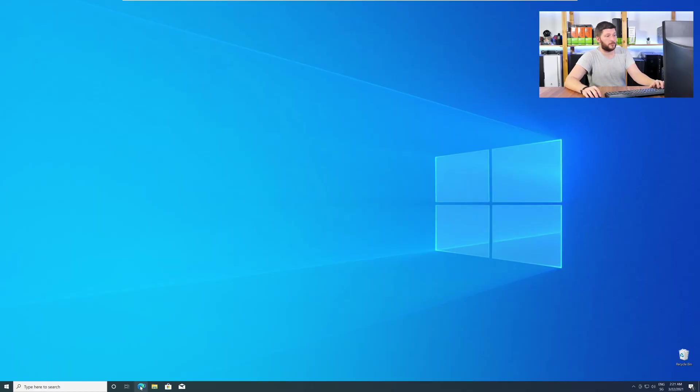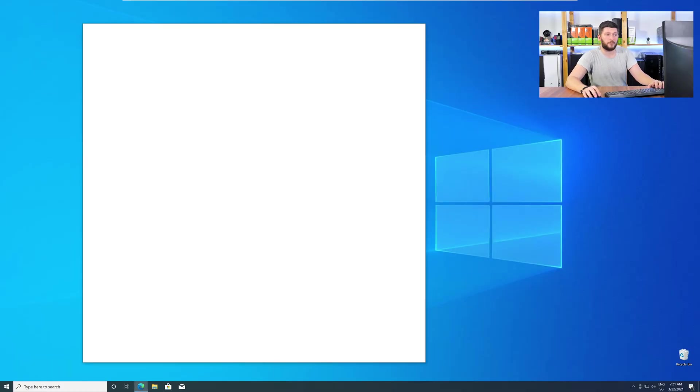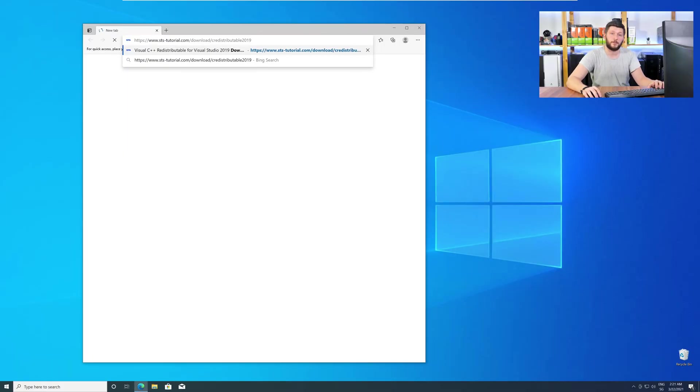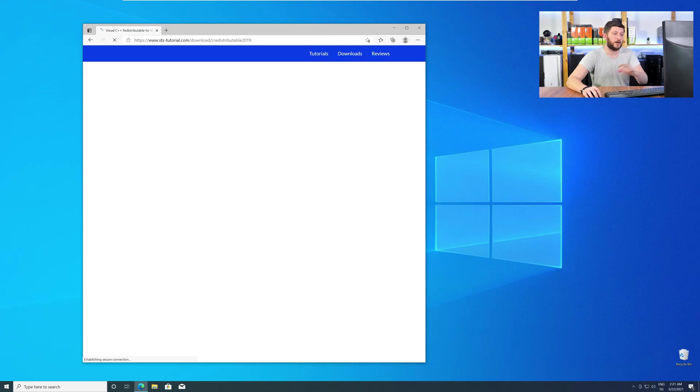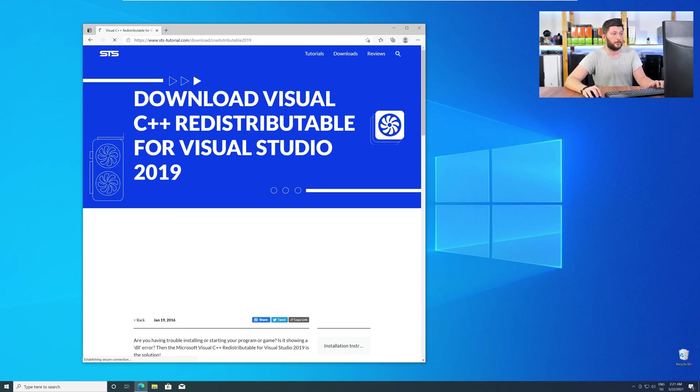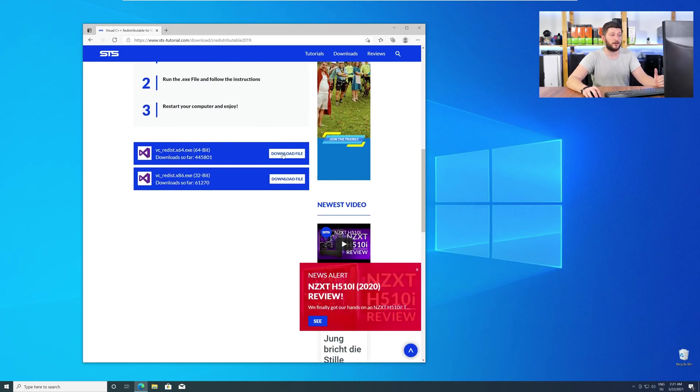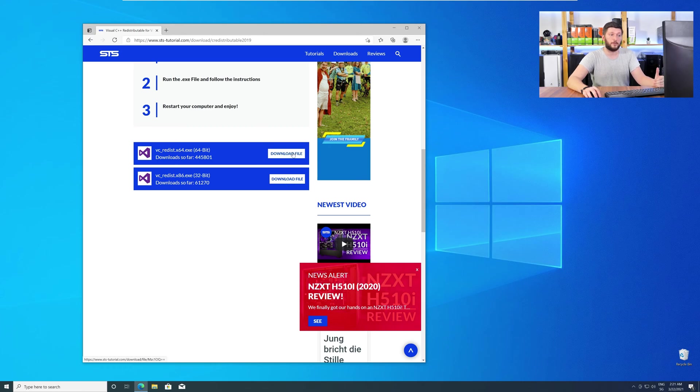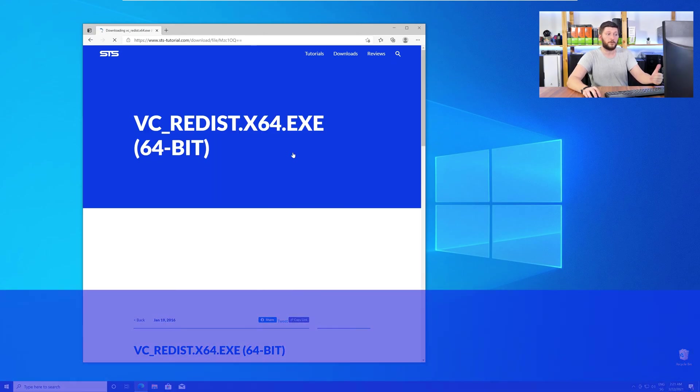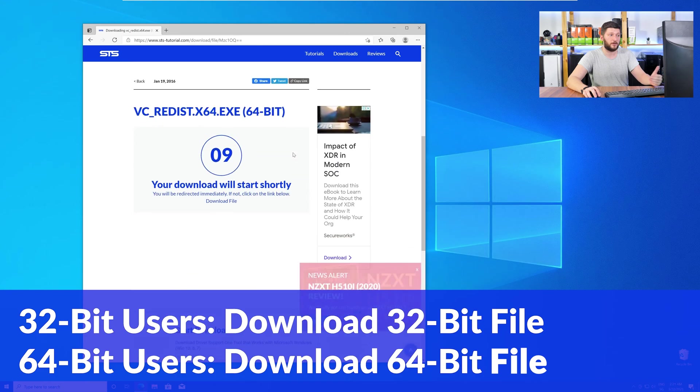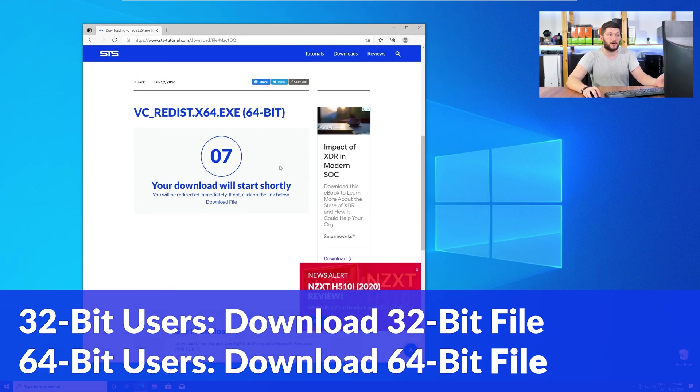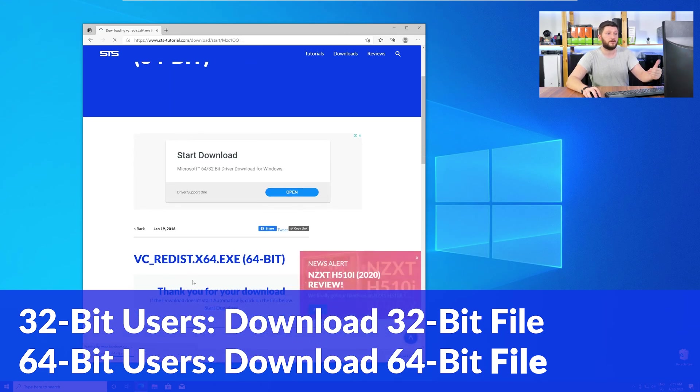Let's go back to our website with the method 2 link in the description or with the i symbol in the upper right corner. Here again, scroll all the way down to the download section and download the package according to your Windows. For 32-bit users, the 32-bit file, and 64-bit users, the 64-bit file.